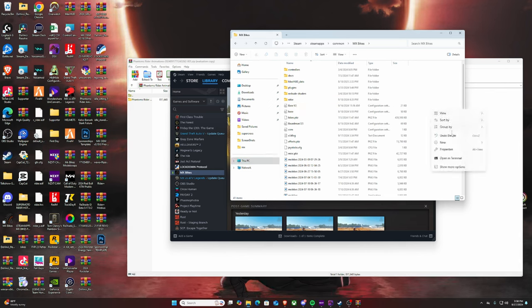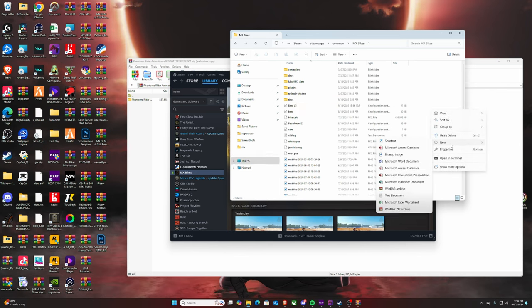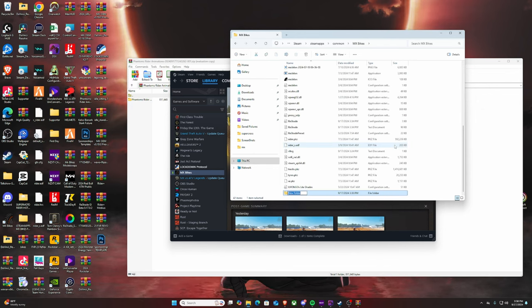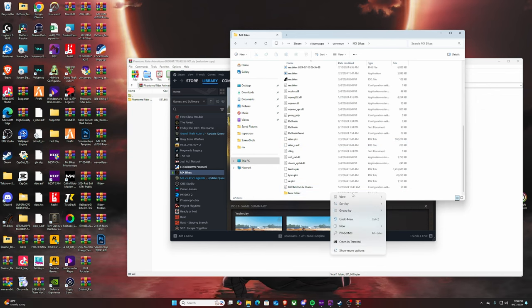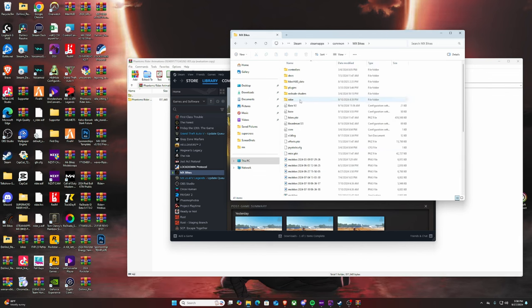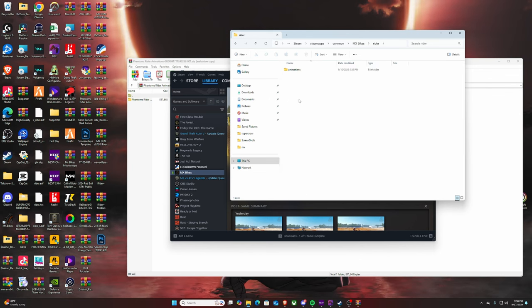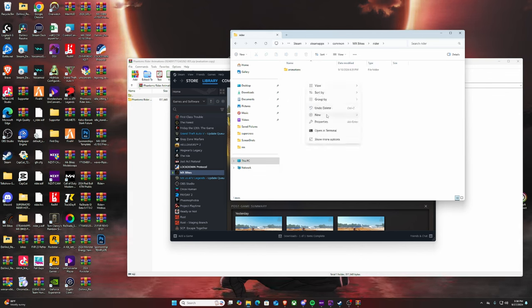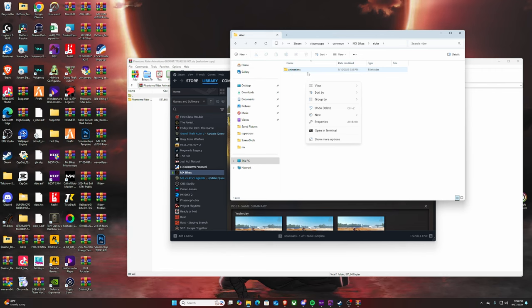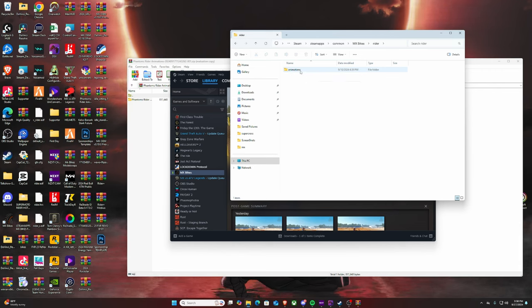You're just gonna right click and create a new folder and then you'll basically type in rider just like that. I'm going to delete this real quick because I don't need it because I already have it. Then inside of rider, you're gonna click and redo the exact same process. You're gonna go new and then type in animations, all lowercase.